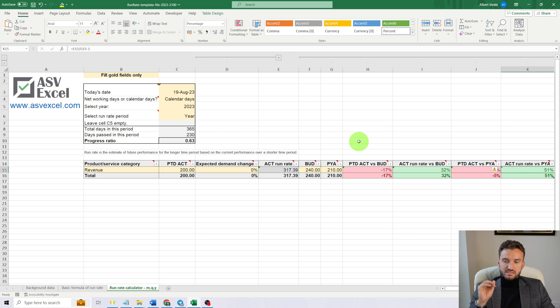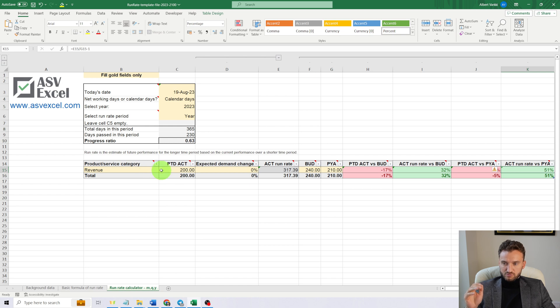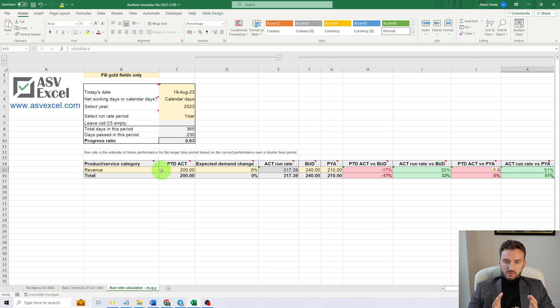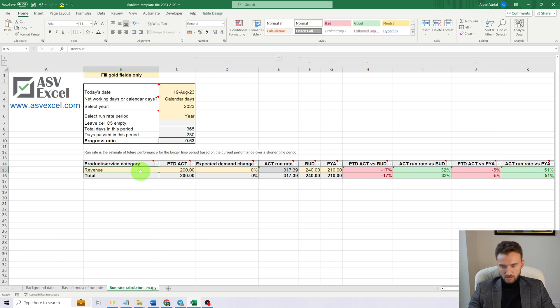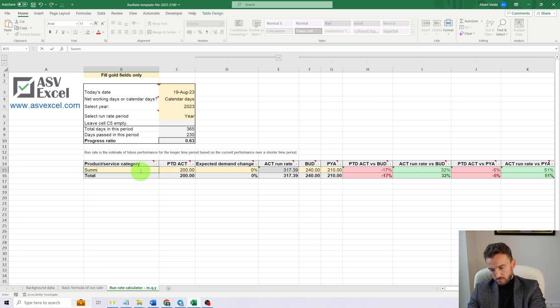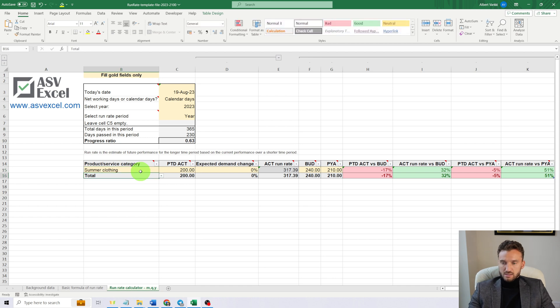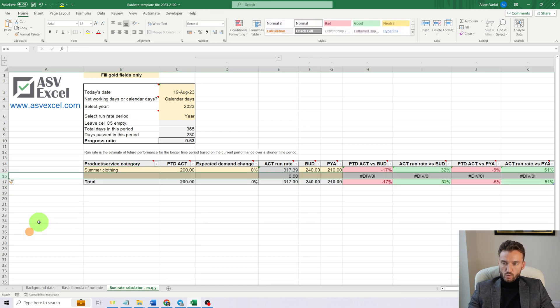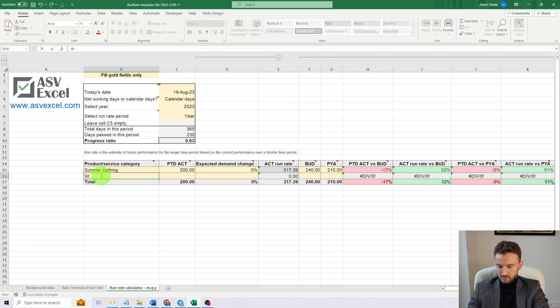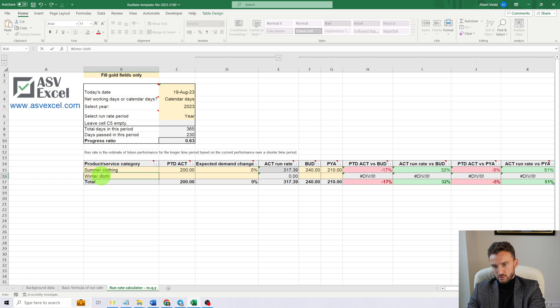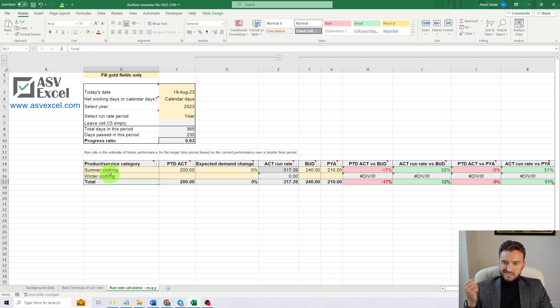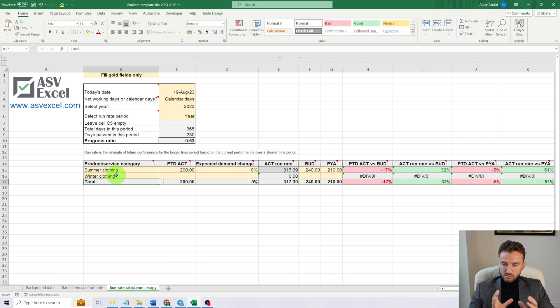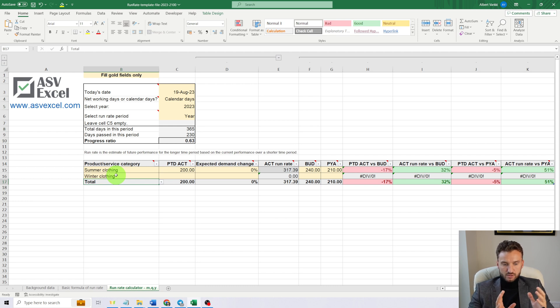Now let's imagine that actually our business consists of two main product categories. The first one would be summer clothing, and another one would be winter clothing. So I am inserting a new row and let's type 'winter clothing' into it.